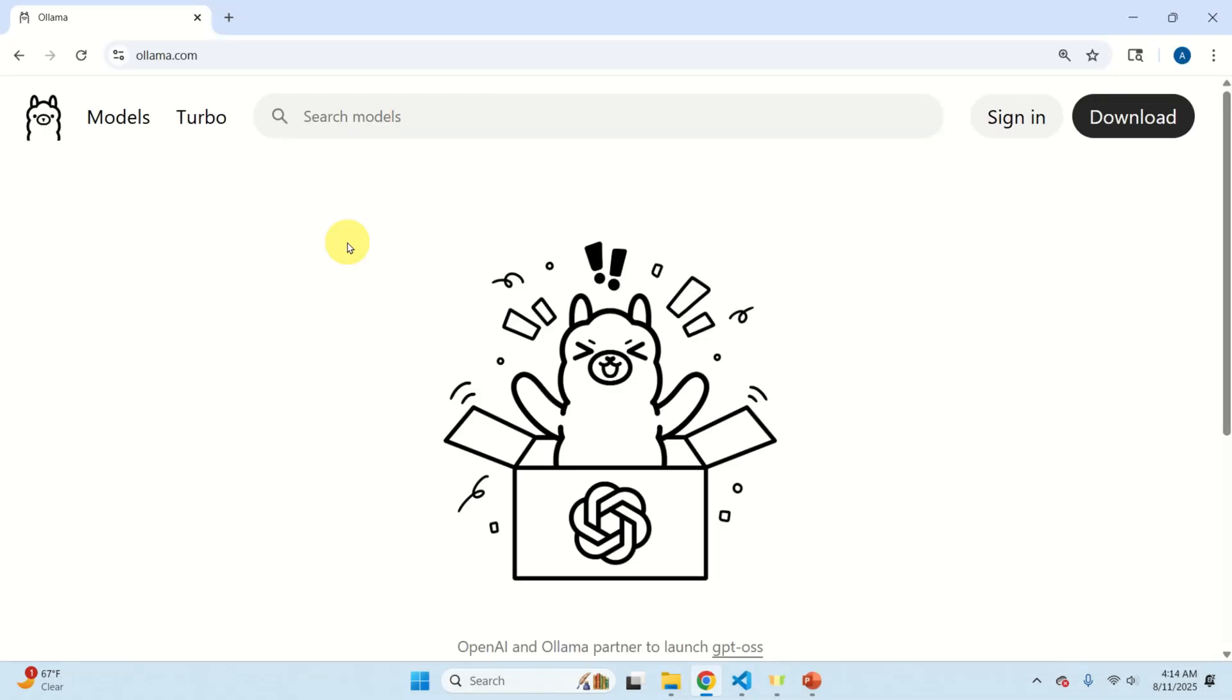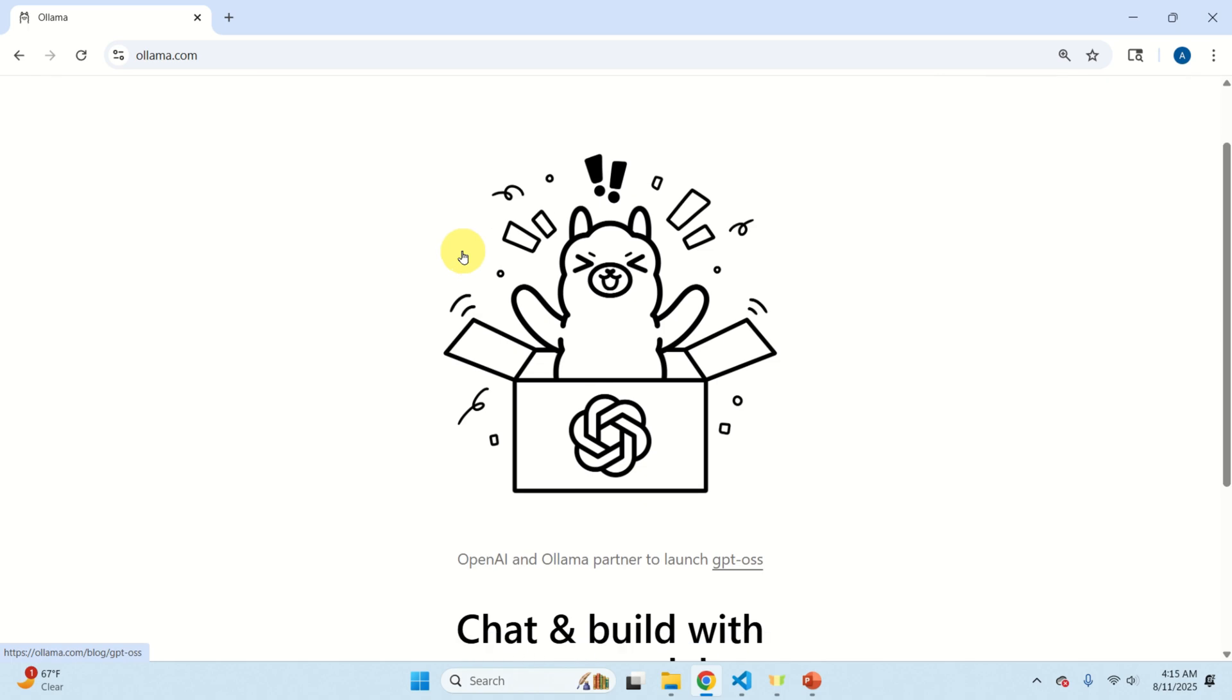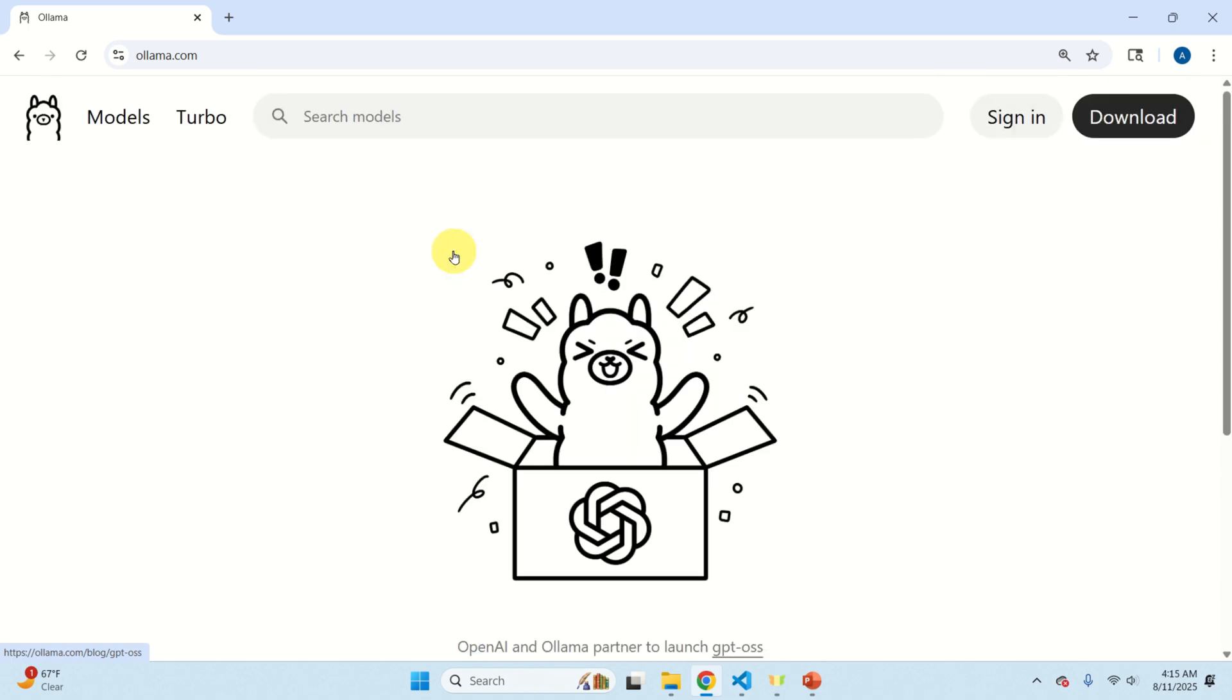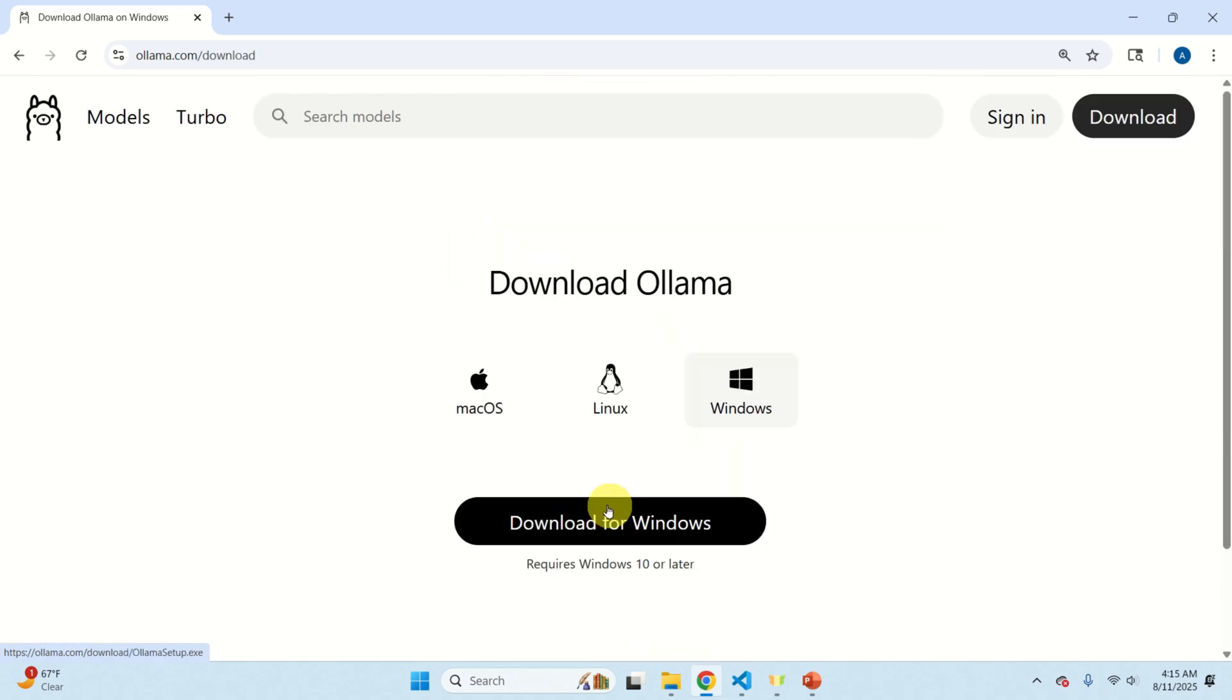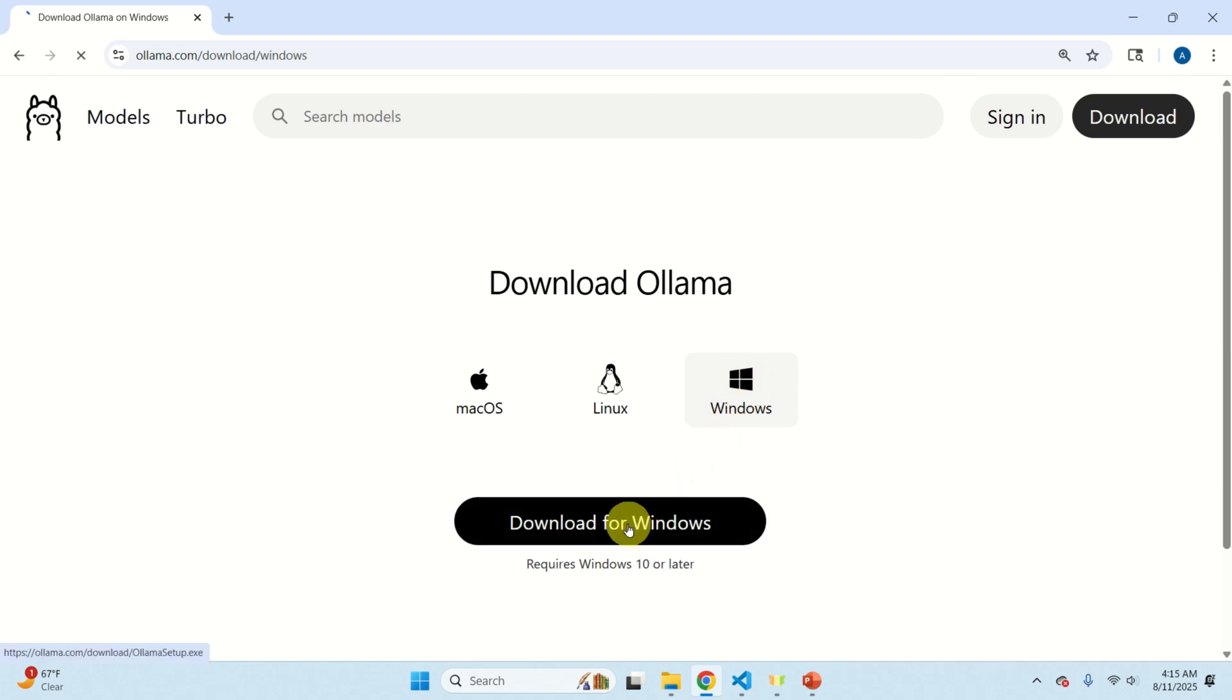Okay let's start with installation. The first step is to download OLAMA. OLAMA is a framework for hosting and running large language models locally. To install OLAMA go to the OLAMA website and then over here you click on download. Then select your operating system, in my case Windows, and click on download for Windows.